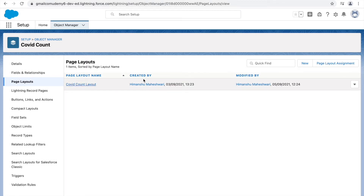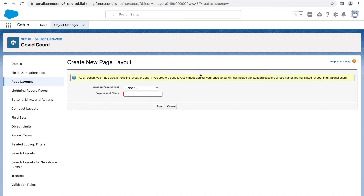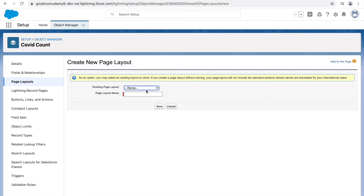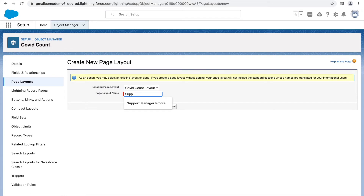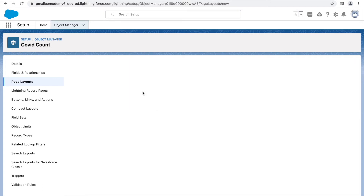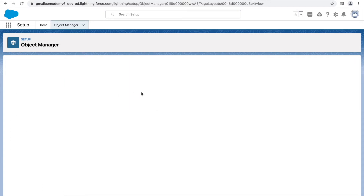I can simply create a new page layout by clicking on 'New'. It will ask whether you want to clone an existing page layout. If you want to keep everything the same and just make some tweaks, you can use an existing layout and give it the name 'Support Manager Layout'. This will create a new page layout that is a clone of the Covet Count layout.